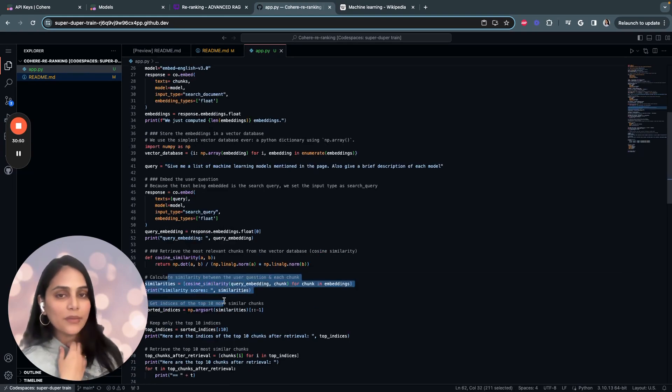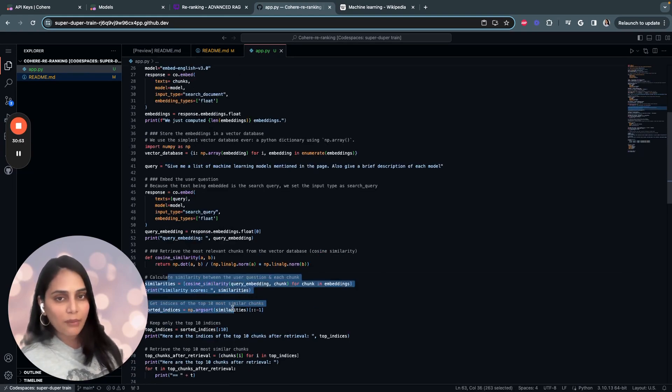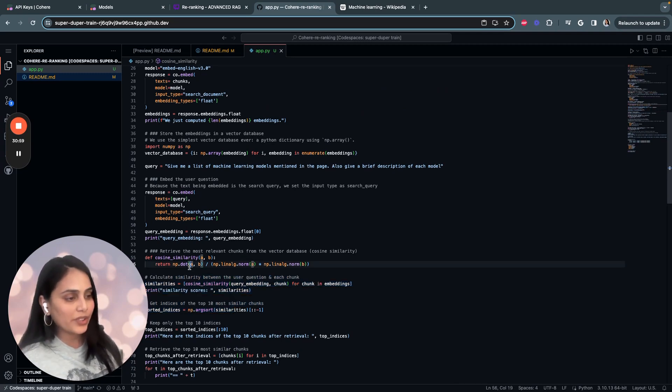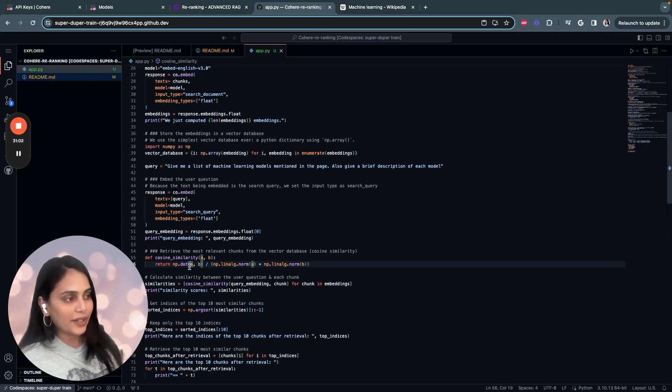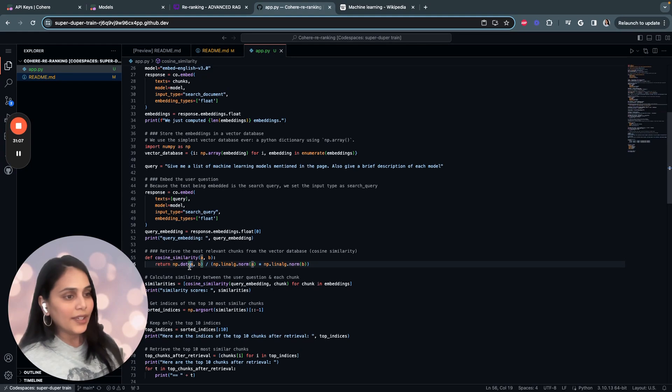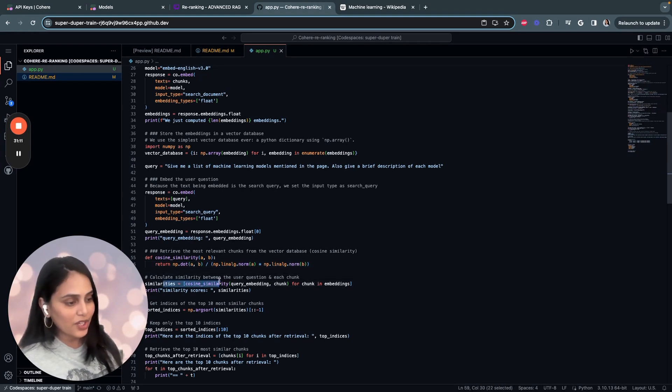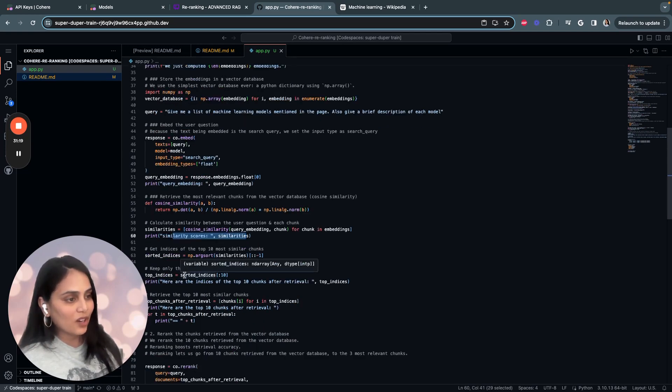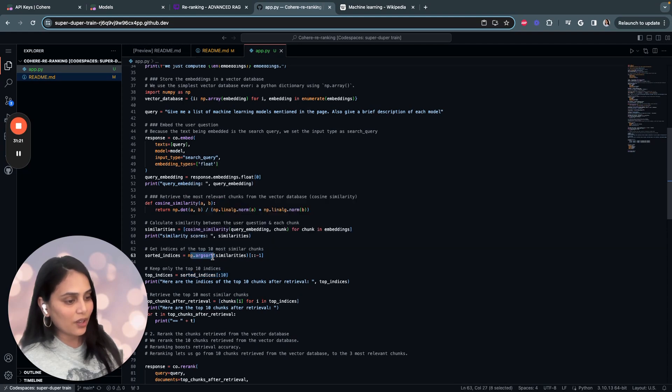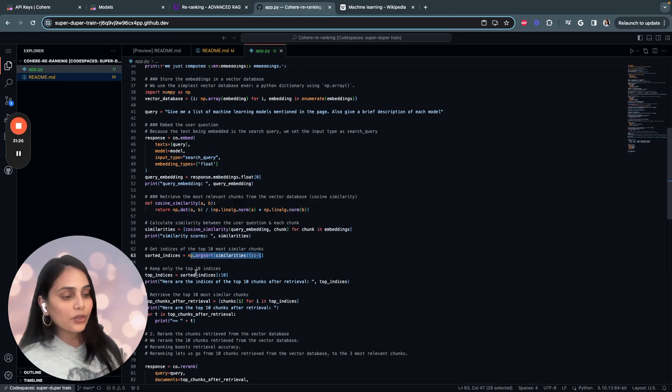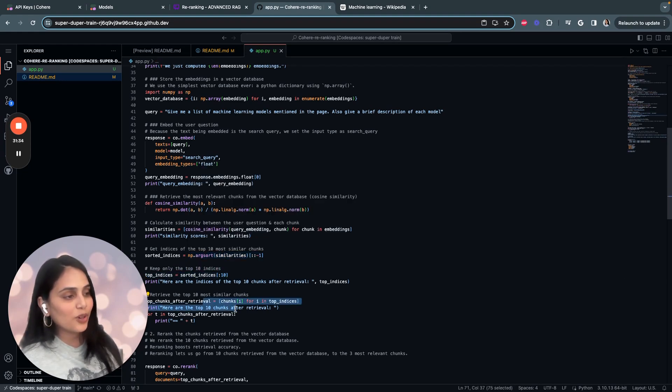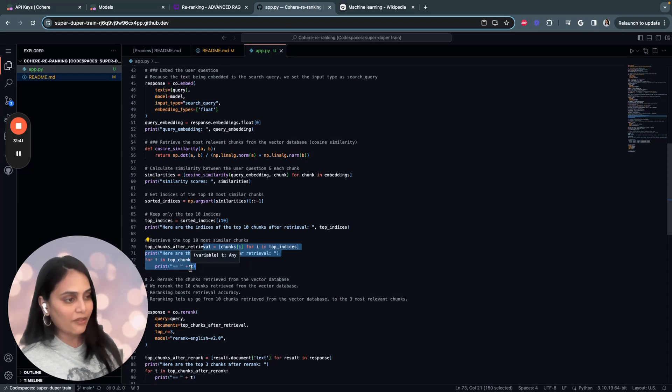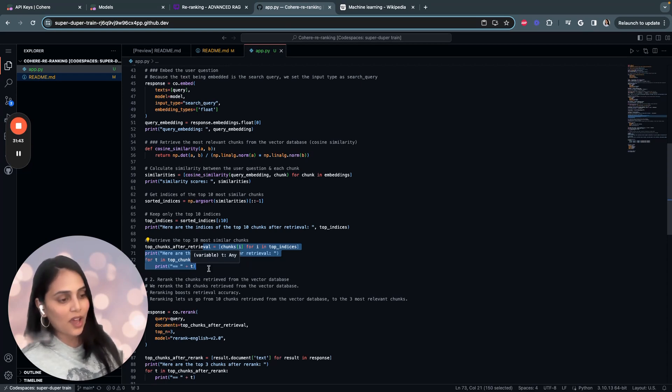We'll be using cosine similarity to find the similarity between the query embedding and the chunk embeddings. The cosine similarity function is defined to calculate the cosine similarity between two vectors. The cosine similarity between the query embedding and each chunk embedding is calculated and stored in a cosine similarity variable. Then we print out the similarities. The indices of the chunks are then sorted in descending order based on the similarity score. We store the top 10 indices in a variable called top indices. The corresponding chunks of these top 10 indices are retrieved from the chunk list and stored in top chunks after retrieval. The indices and the top chunks are printed.